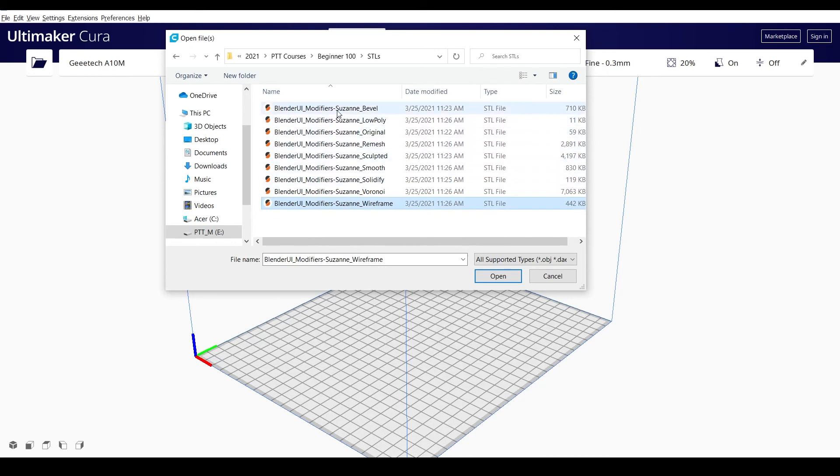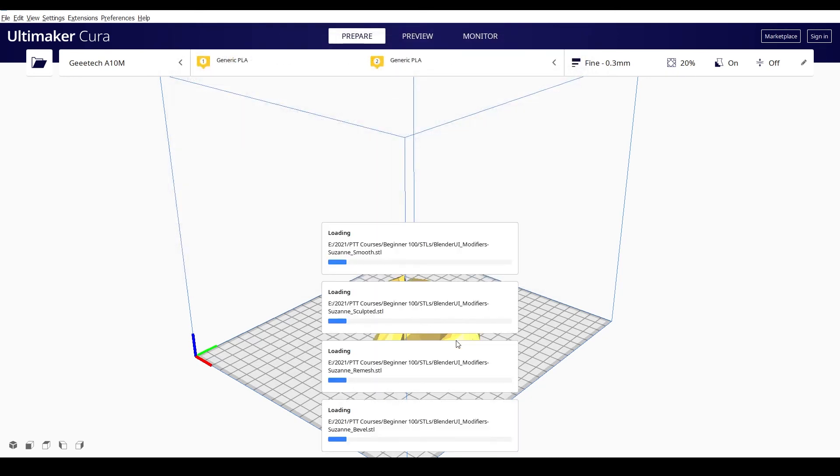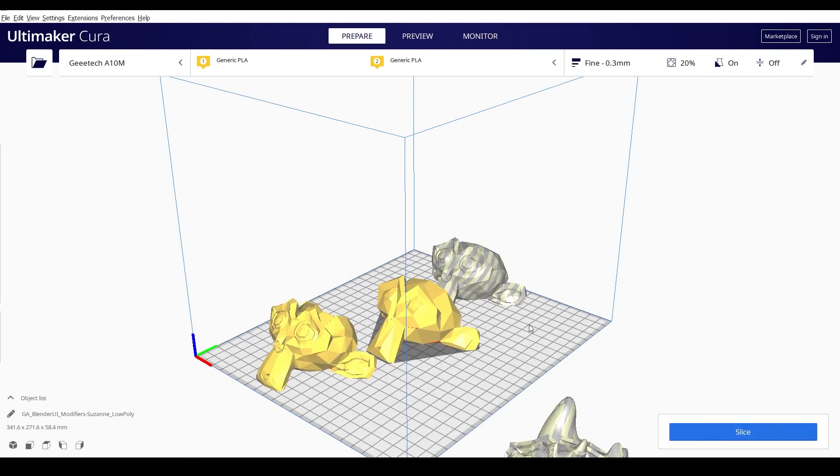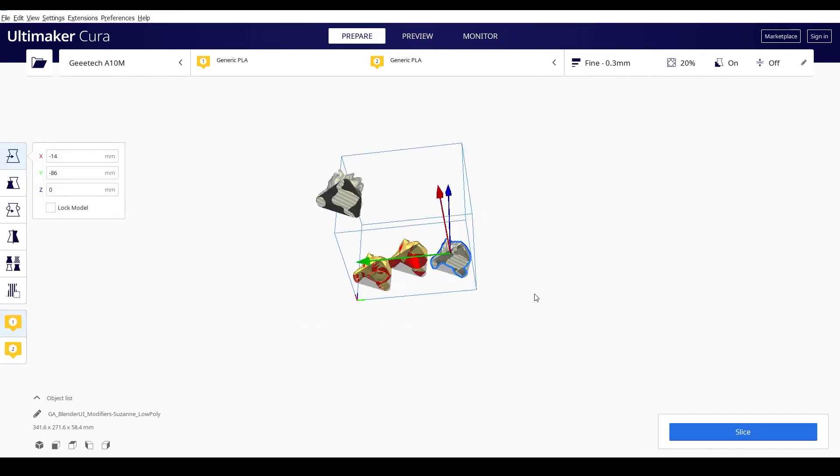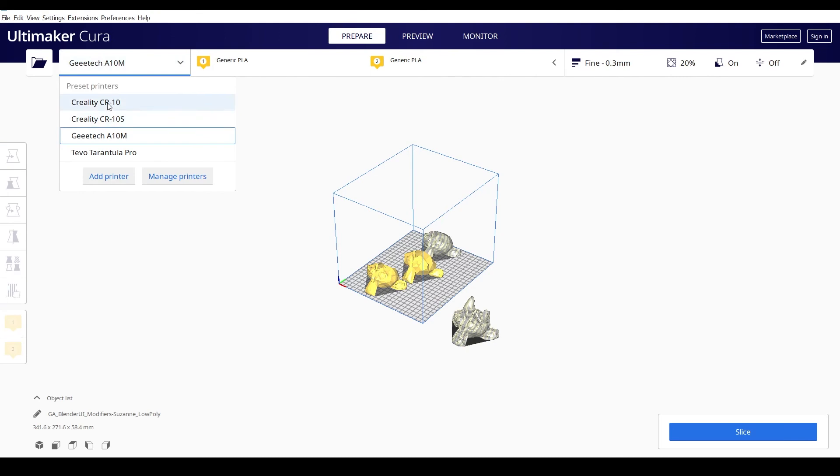I'm just going to shift click on all of these and say open. And they're going to all come into the slicer. They're pretty large, so we may have to do these one at a time. So let me actually change to a bigger printer. I'm going to do my CR10.